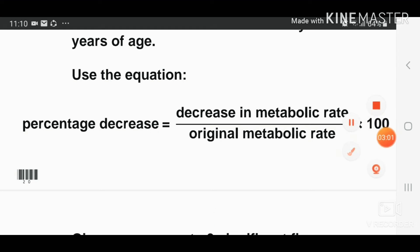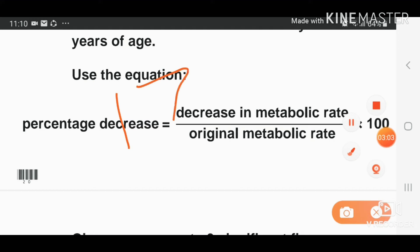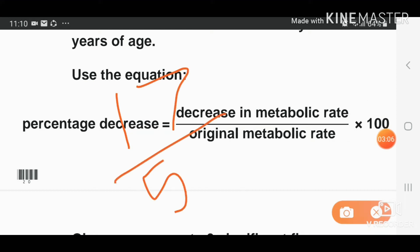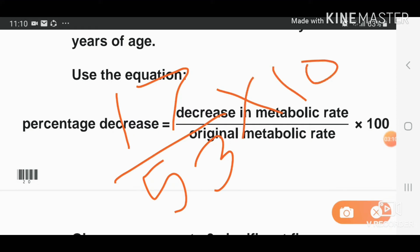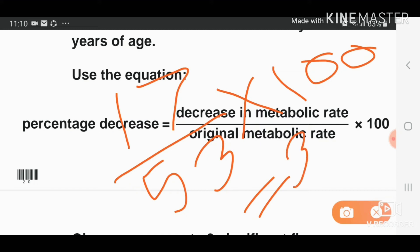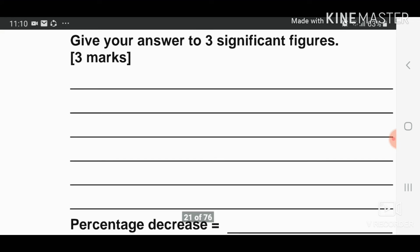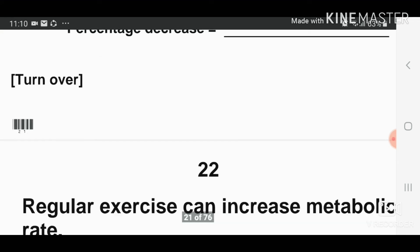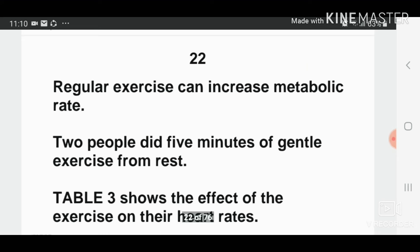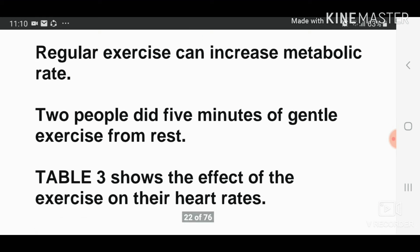Applying the equation: 17 divided by 53 — the original metabolic rate — times 100. Calculating this gives 32.0754, so the answer is 32.1% percentage decrease. Next question: regular exercise can increase metabolic rate. Two people did five minutes of gentle exercise from rest.